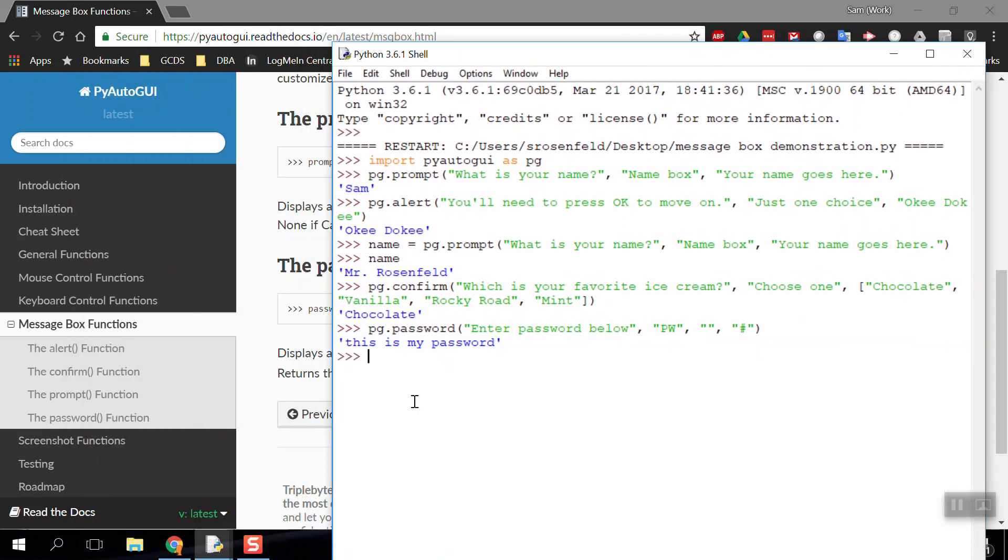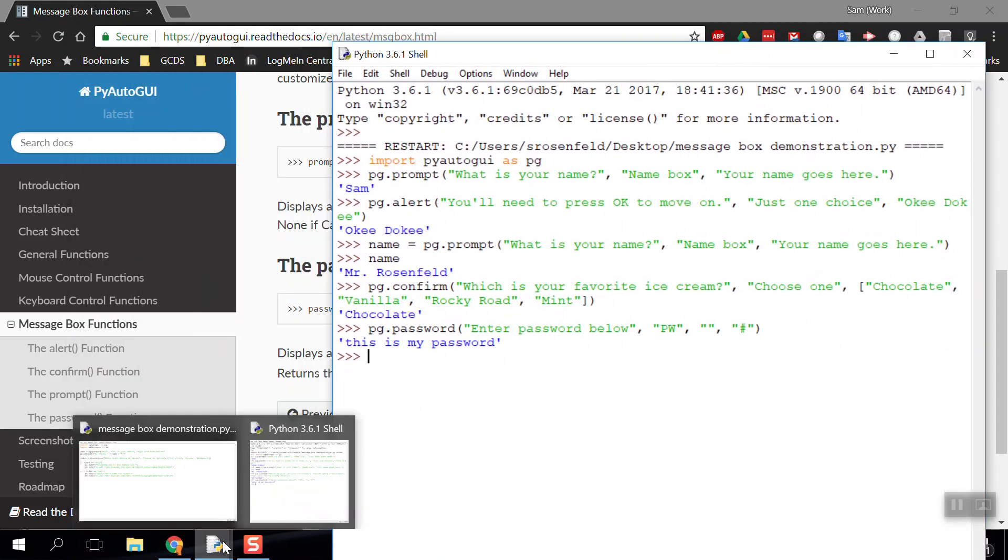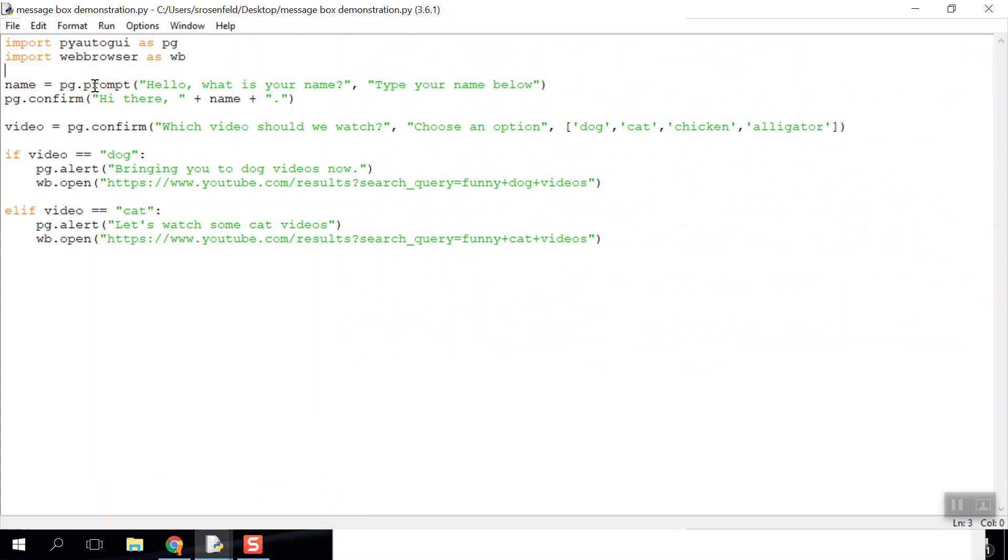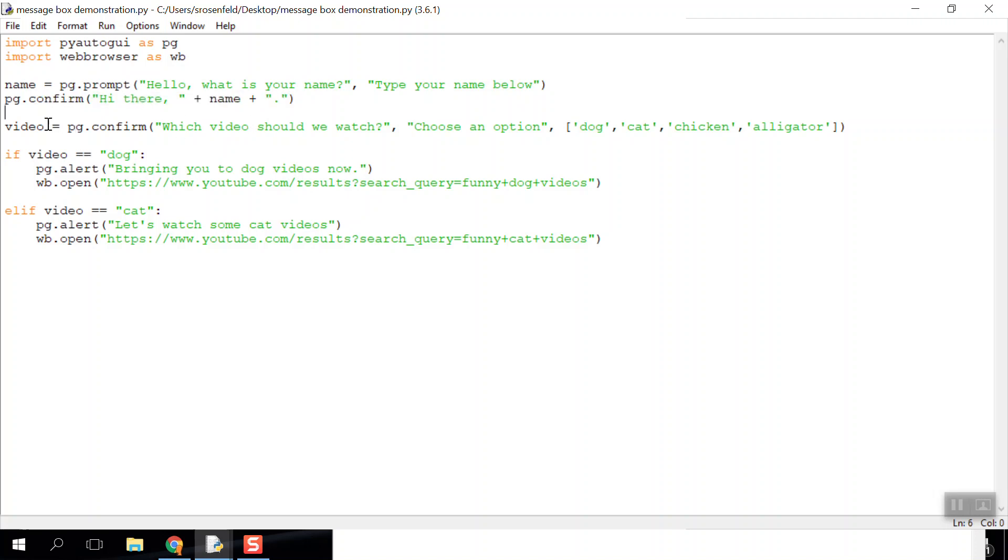How can I use these four boxes to make some kind of app? I want to show you this code. I import PyAutoGUI and web browser, which opens up websites for me. I'm going to start with a prompt that asks for the user's name and saves it as variable name, then a confirm box that says 'Hi there.' After that, I'll give them a choice with pg.confirm: 'Which video do you want to watch?' with four different options. Whatever answer they give when they click that button will be saved as the variable video.